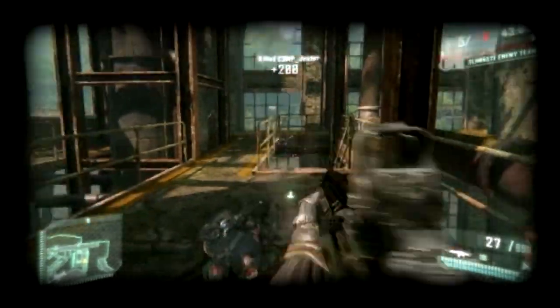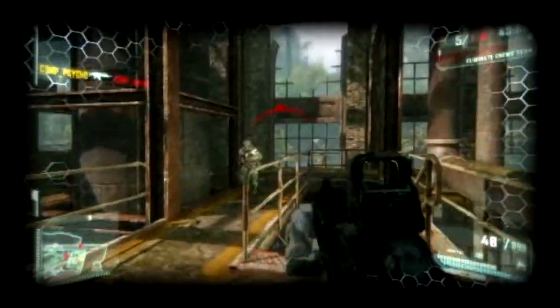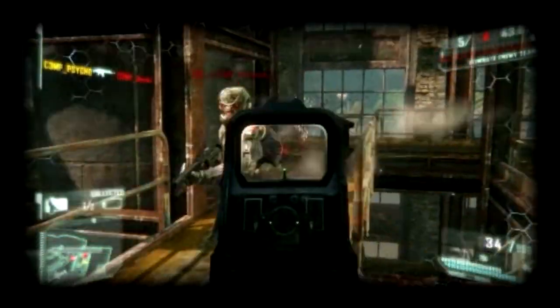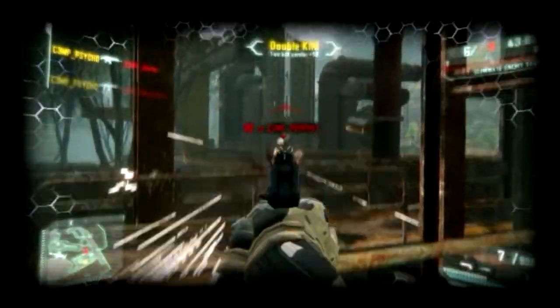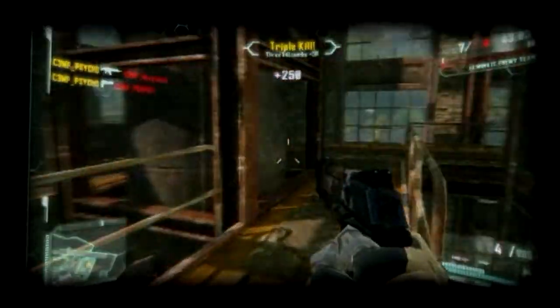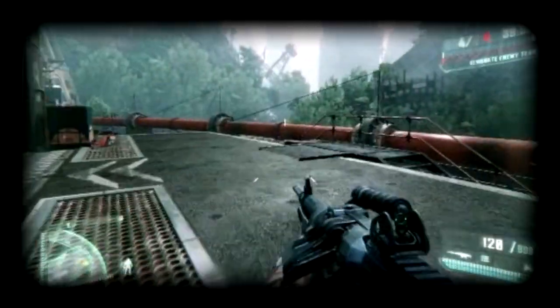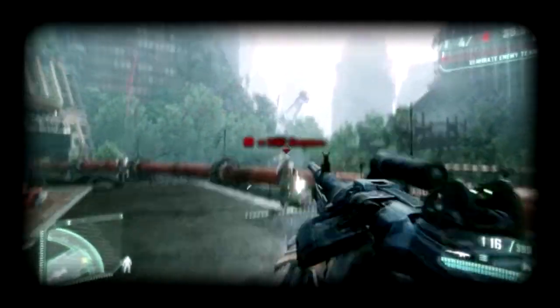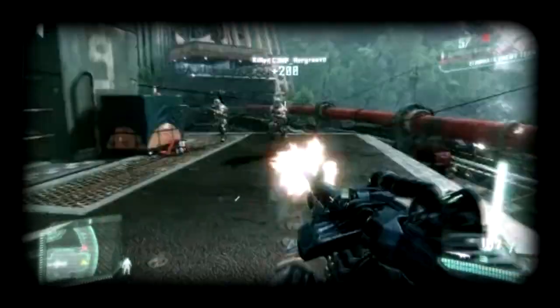Also if you look outside the windows it sort of resembles the dam level that they showed in the single player gameplay, so that might give you a good idea of where that map is located.